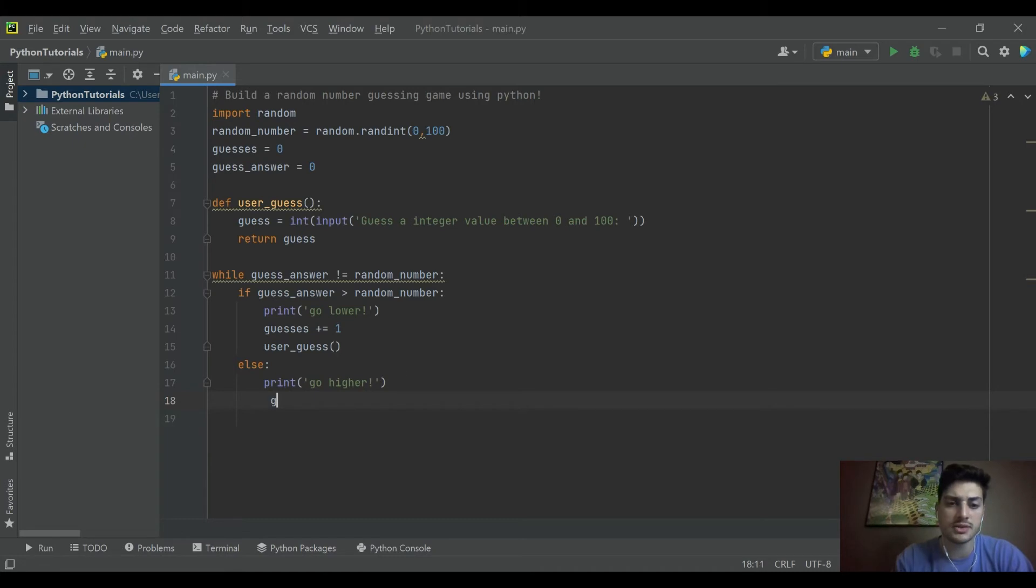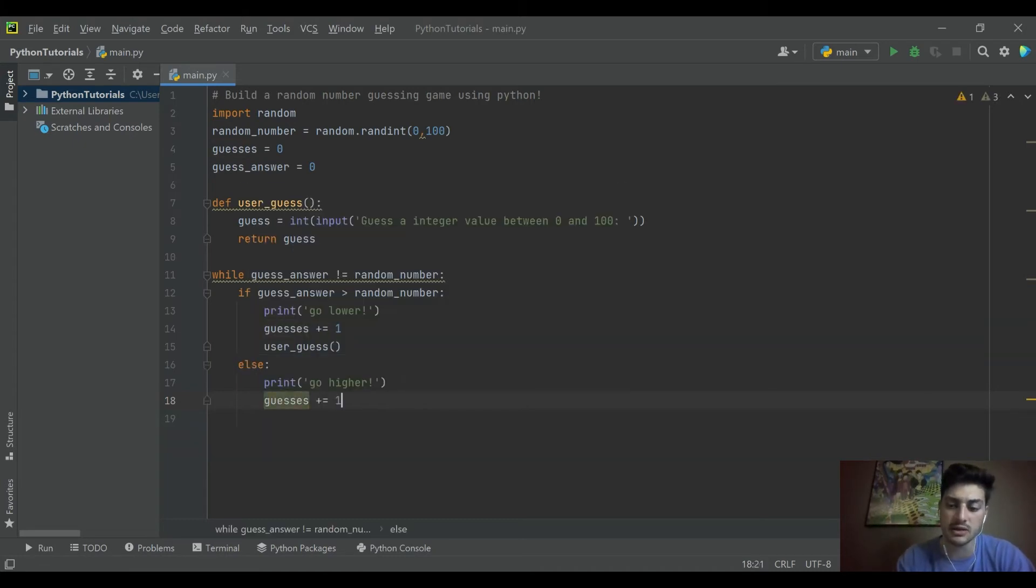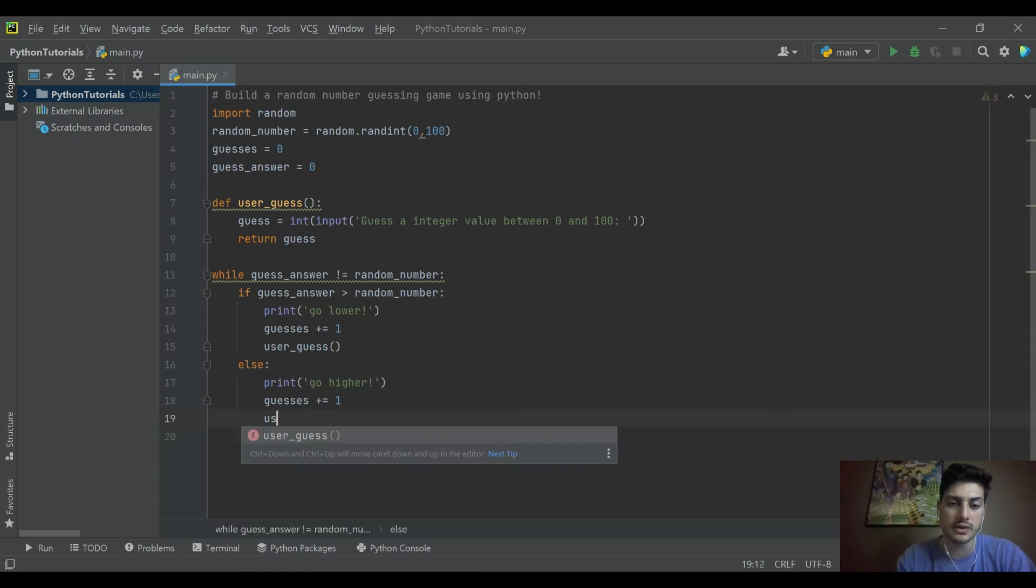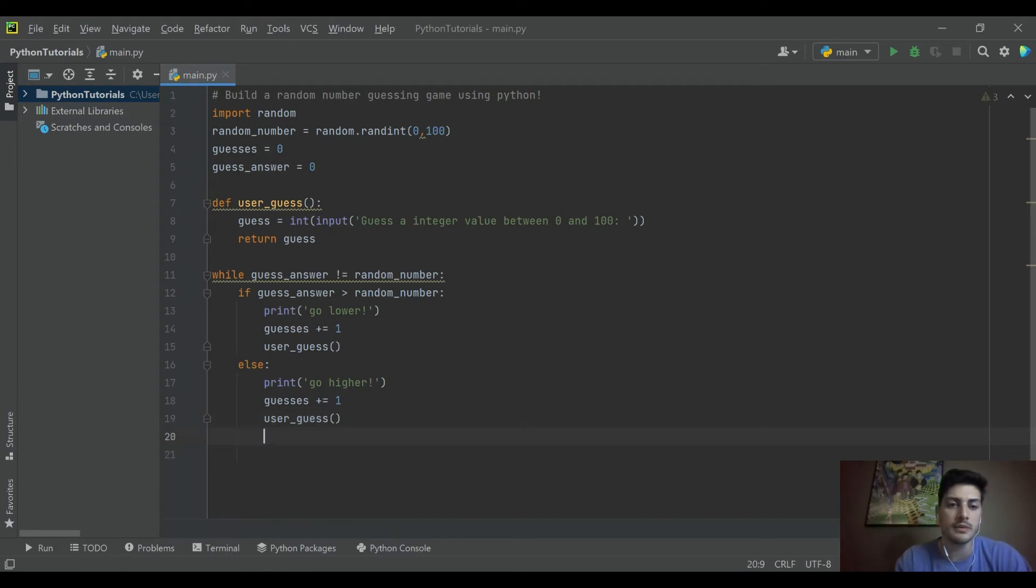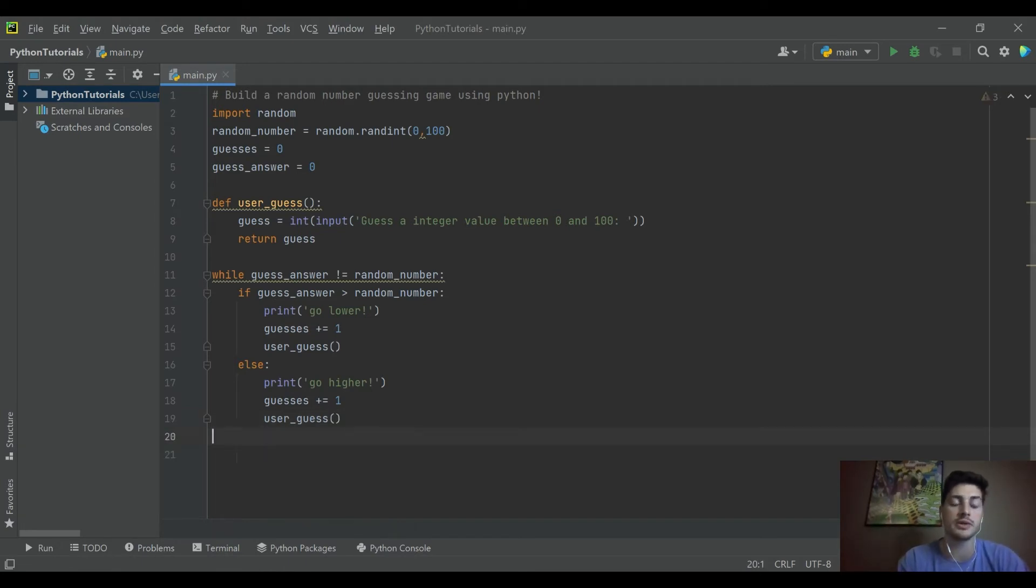And so we'll copy the other two lines of code though, we're going to increment our guesses still. And then we'll run the user_guess function. And then that should be all we need inside of our while loop.